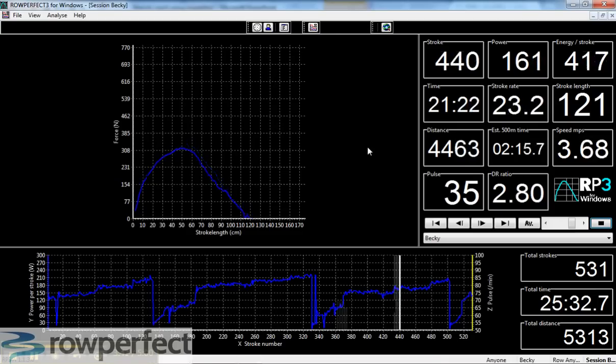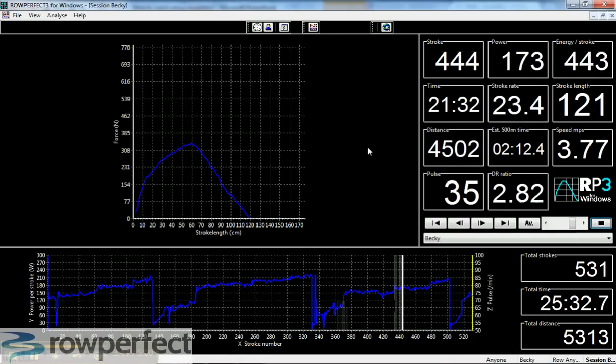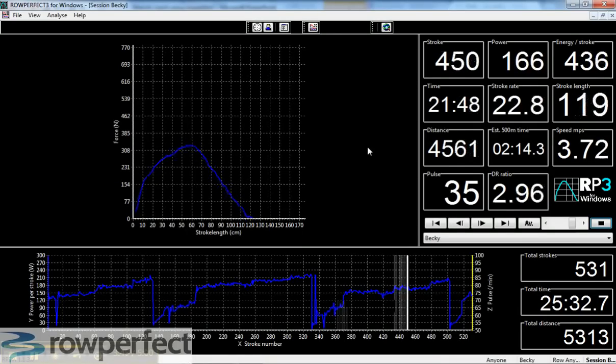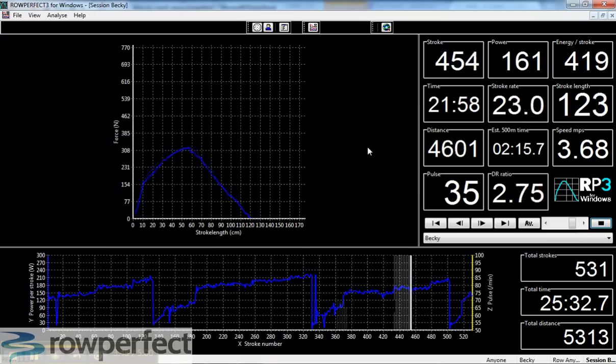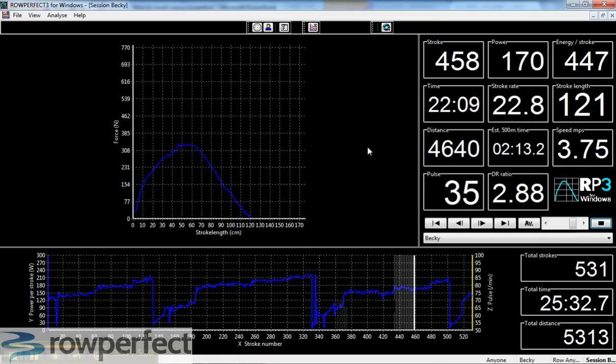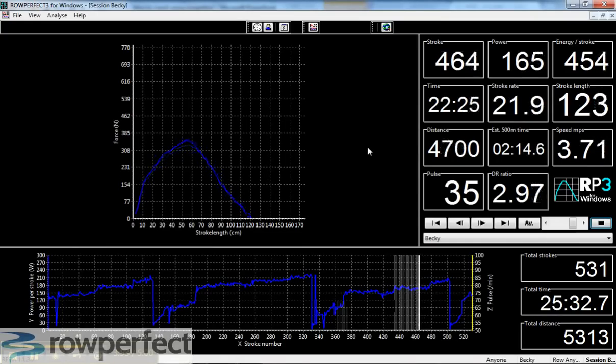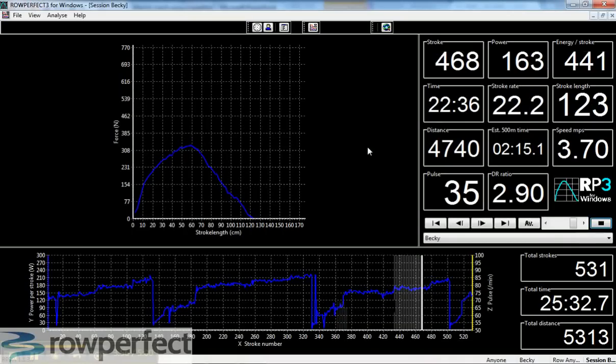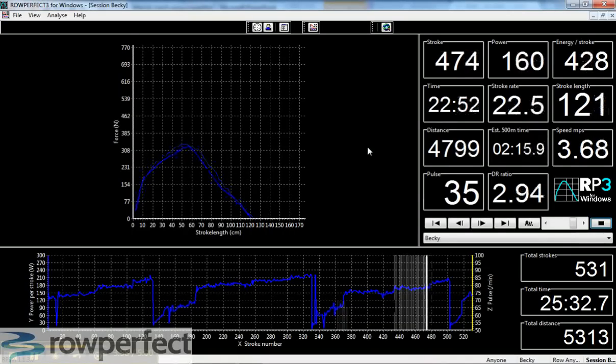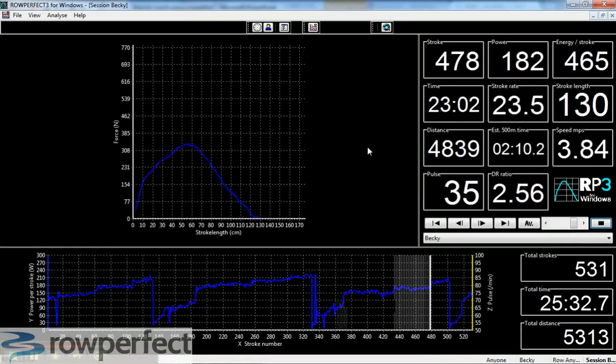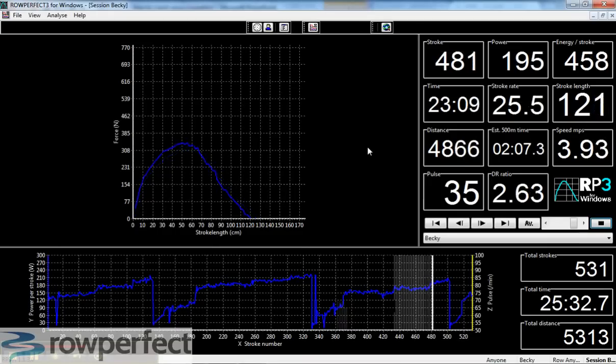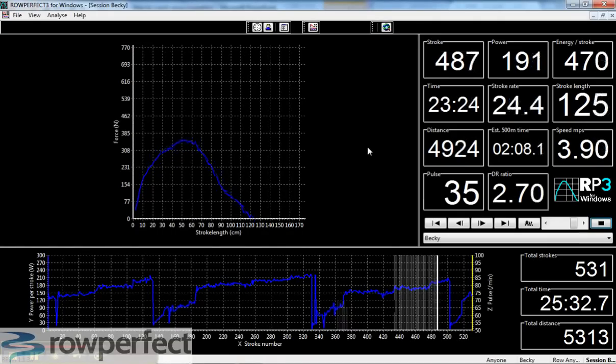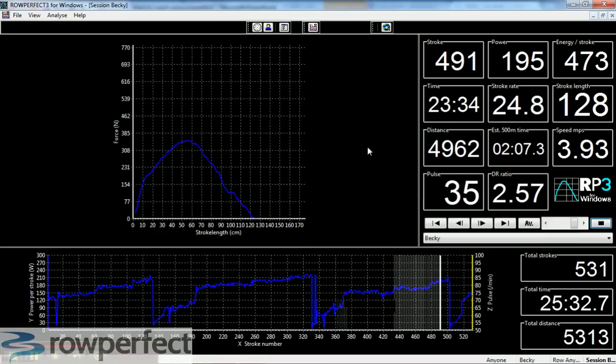Here's the rate stepping up to 24 and the energy per stroke is still in the low 400s. Just coming now to the step up to the final bit of the piece - now up to 25 and a half, a bit more energy now up to the 460s, 450s.